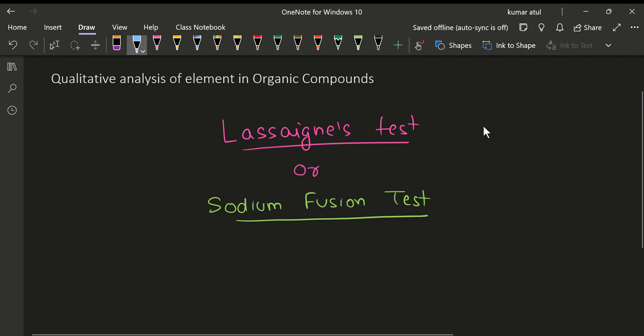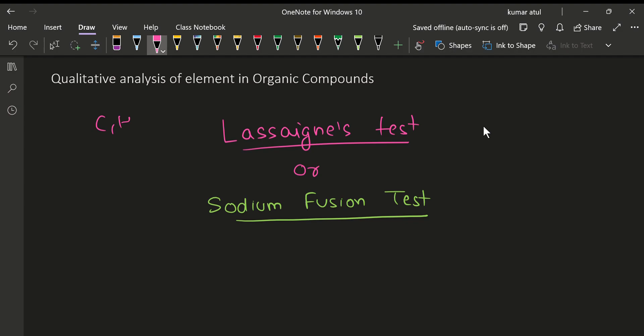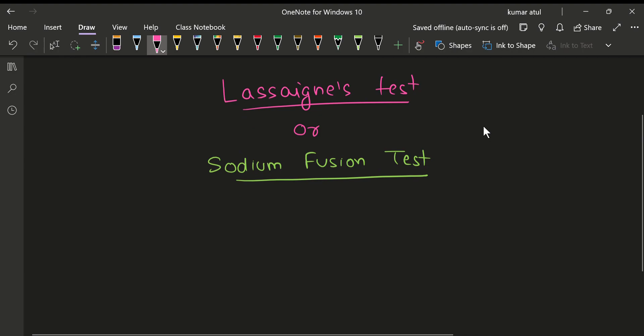Last lecture we covered the qualitative analysis of elements of organic compounds — carbon and hydrogen. We looked at the reaction with copper oxide and the products formed. We had to do further analysis, reacting with calcium hydroxide, or supposedly with copper sulphate.